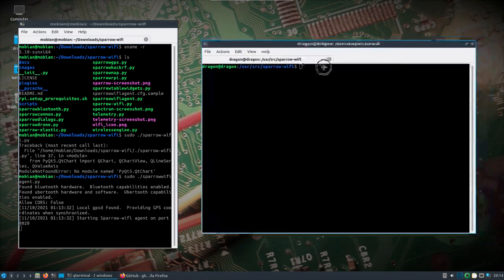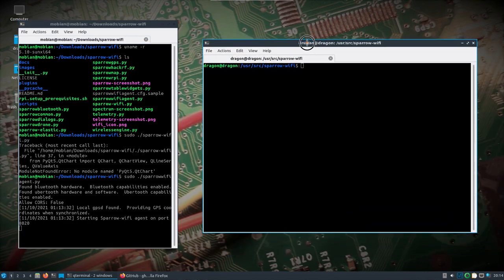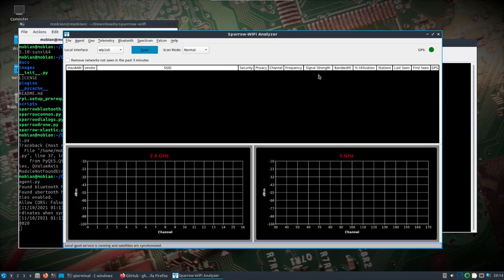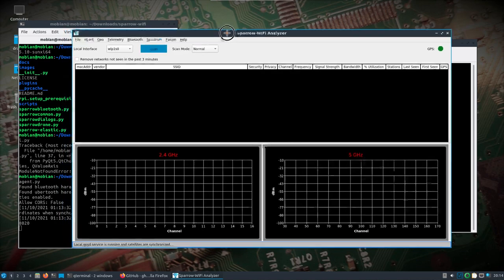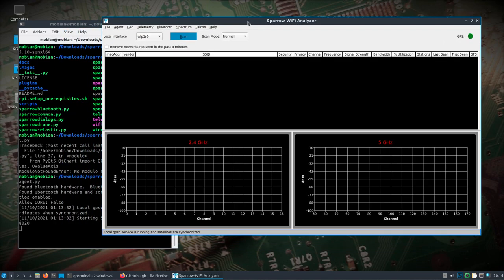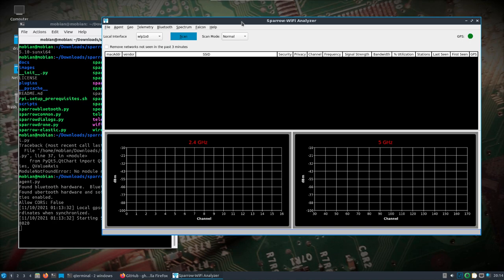Over here on Dragon OS locally, I'm going to start up the sparrow-wifi. This is the graphical user interface. Now that I think about it, I do have a GPS plugged into the laptop, so I'm just going to unplug that. Don't need that for right now.